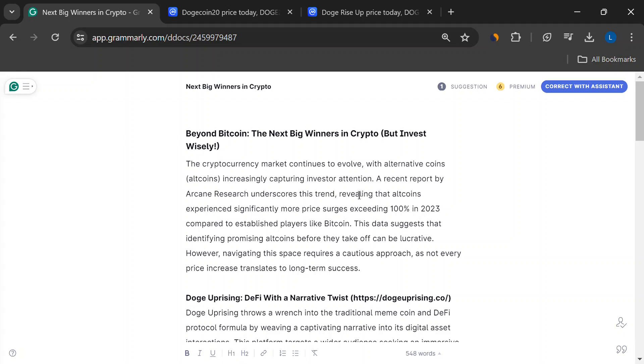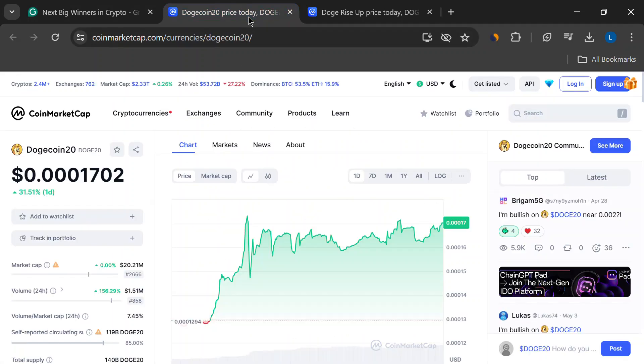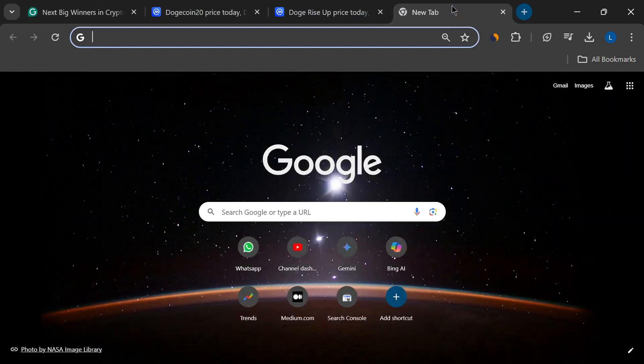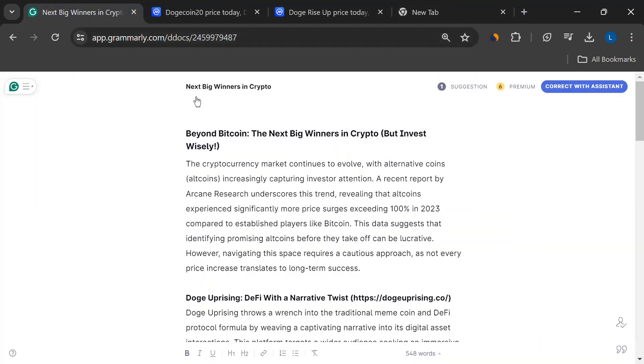First things first, let's understand why altcoins are suddenly the talk of the town. Altcoins are basically any cryptocurrency that isn't Bitcoin. They're like the younger, hipper siblings of Bitcoin, each with its own unique features and goals. And guess what? These altcoins are having a moment. They're seeing way more crazy price jumps than Bitcoin, and that's got investors scrambling to find the next big thing.